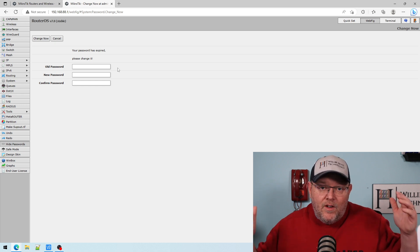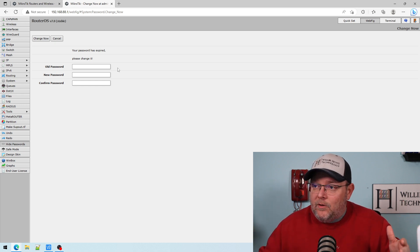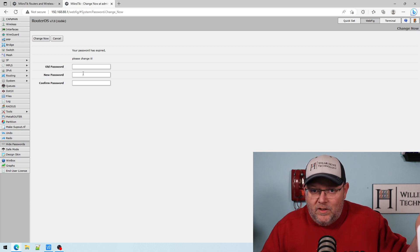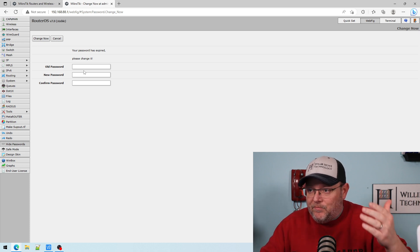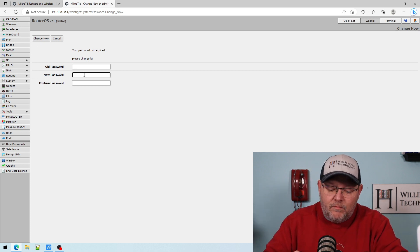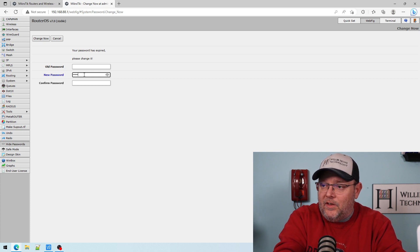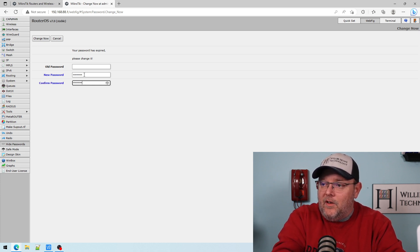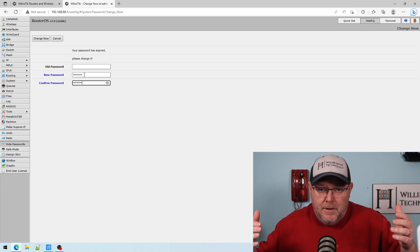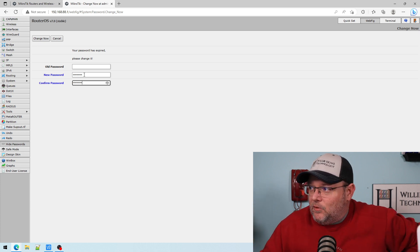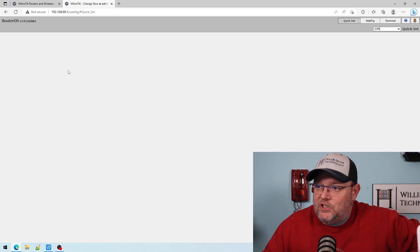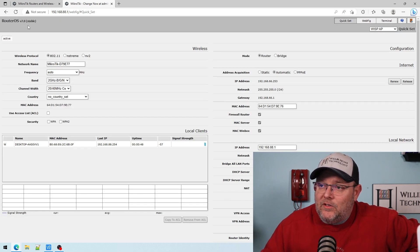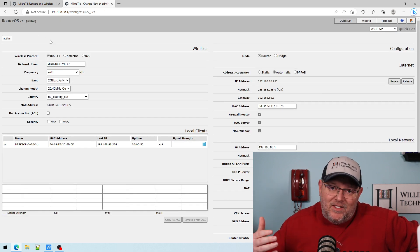so first thing now with RouterOS 7. So in the 6 series, there was no password by default. So I'm going to leave that blank. And I'm going to put in, it's going to force us to put in a password. So good for MikroTik for doing good things with passwords and security. And we're going to hit change now. And you can see we're on Router 7.8 stable. So that's it.